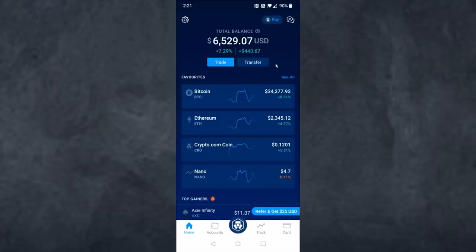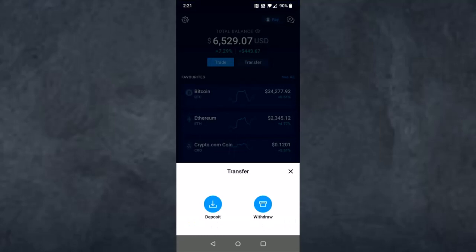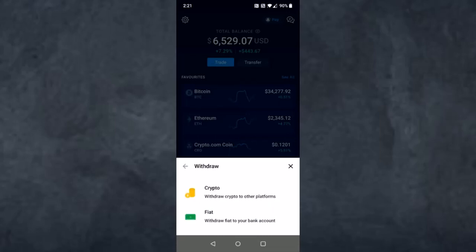Once you're on the Crypto.com app, tap on the option Transfer, which is right over here. It will provide you two options, so tap on the second one which is Withdraw, since we are withdrawing Bitcoin from Crypto.com and transferring it to Coinbase. It will then provide you two options — Crypto and Fiat.